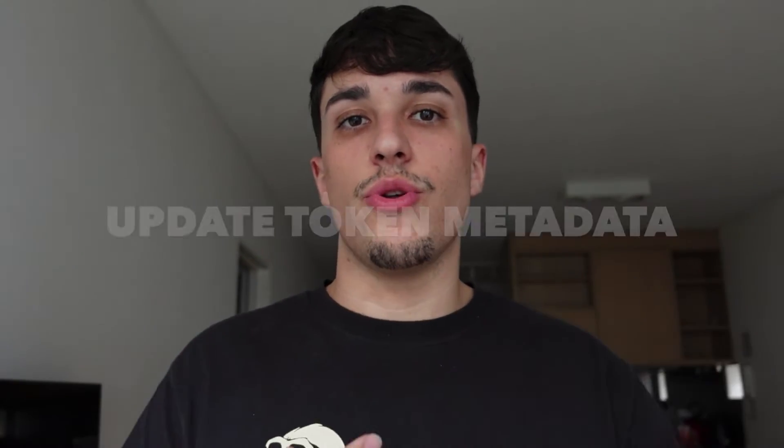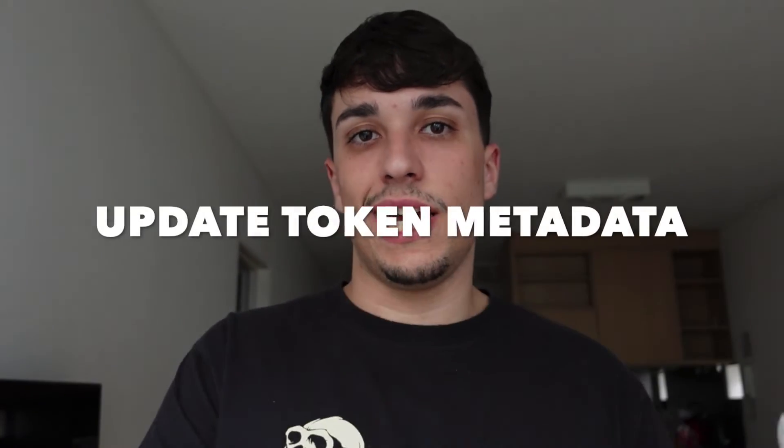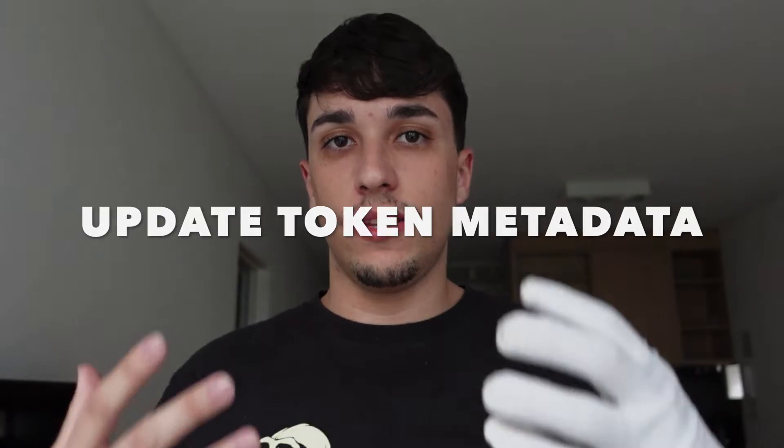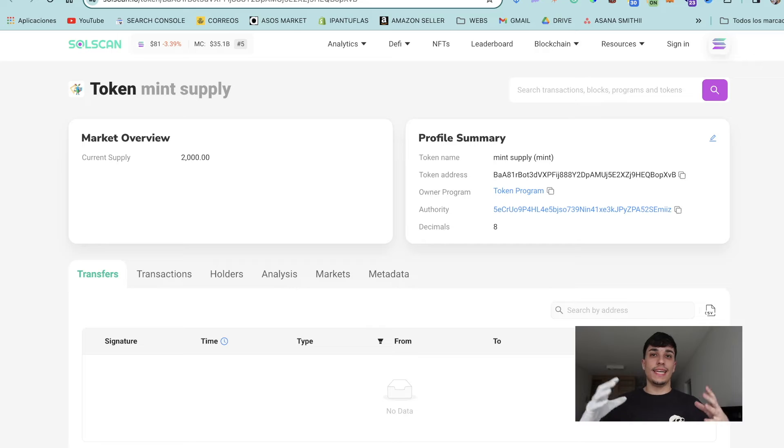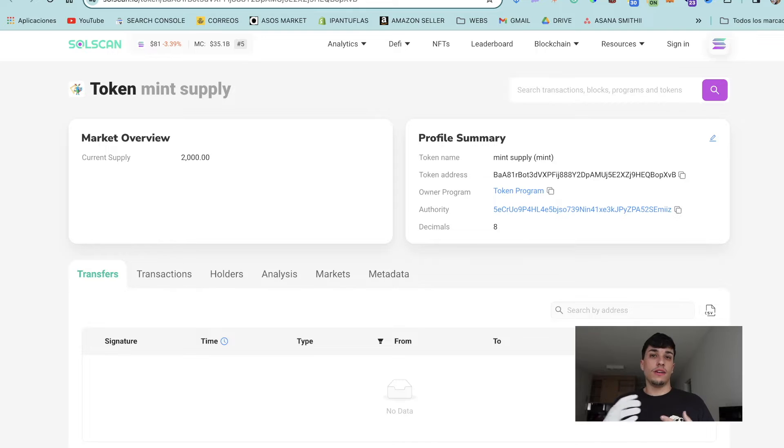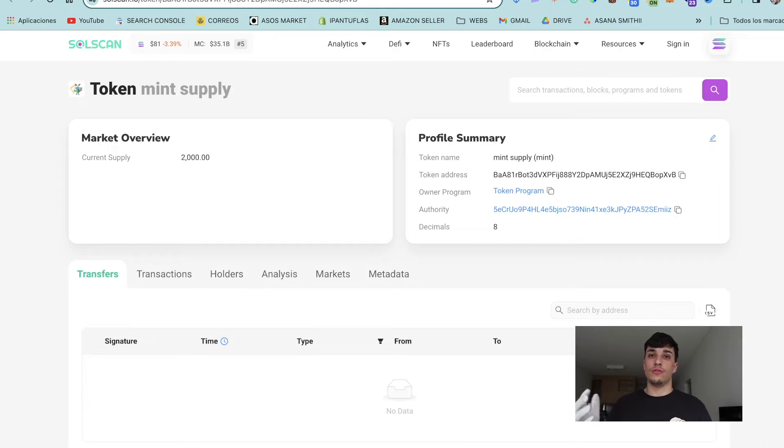Want to update your token? Keep watching. I'm going to show you how to change the token metadata of any token you created within one minute, without coding anything, for only 0.1 Solana. In this case, I'm going to update this token you're seeing here—Mint Supply. It's a test token I created for another tutorial.